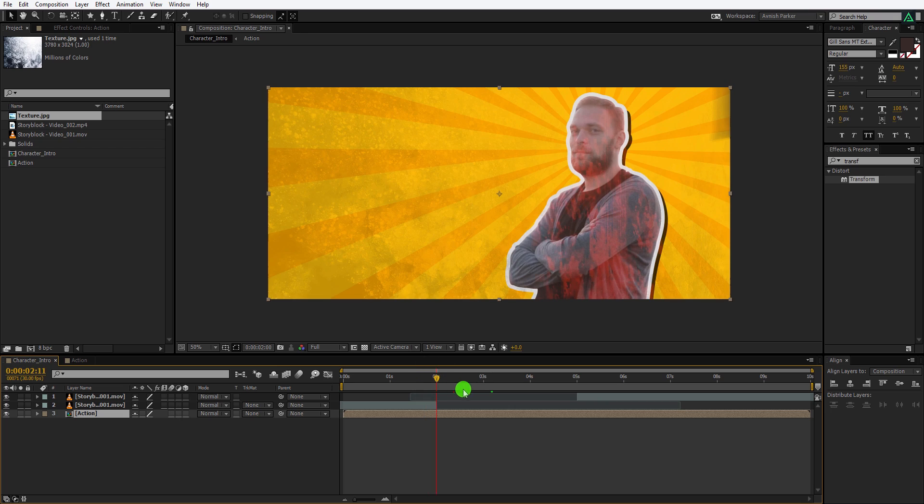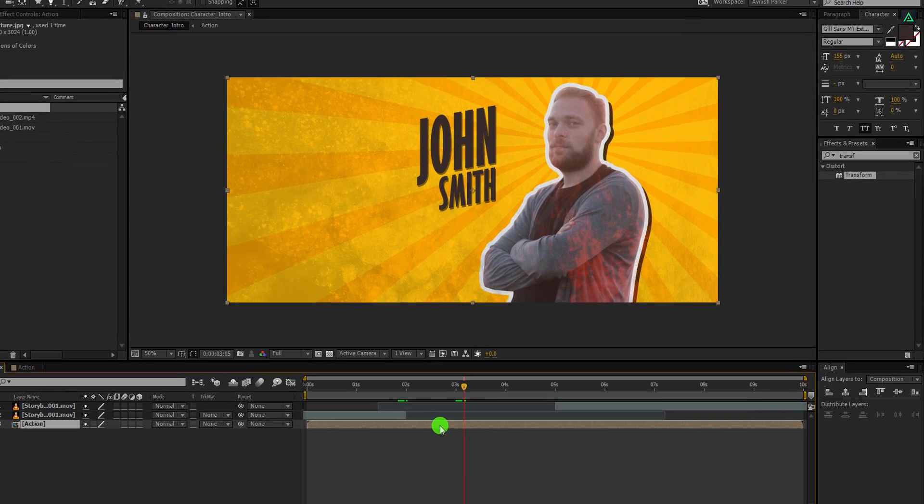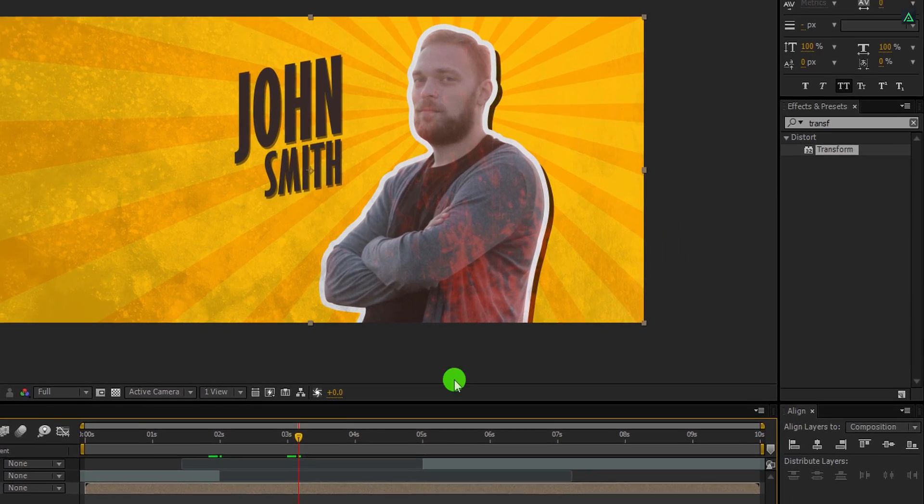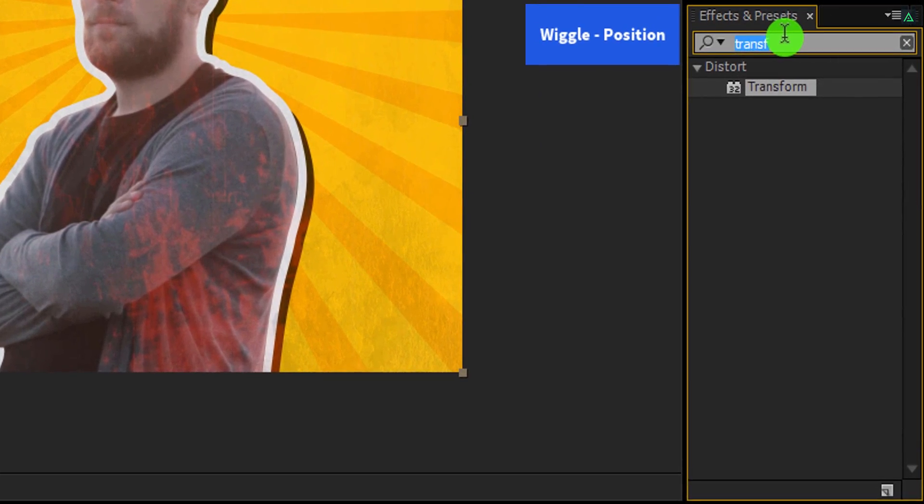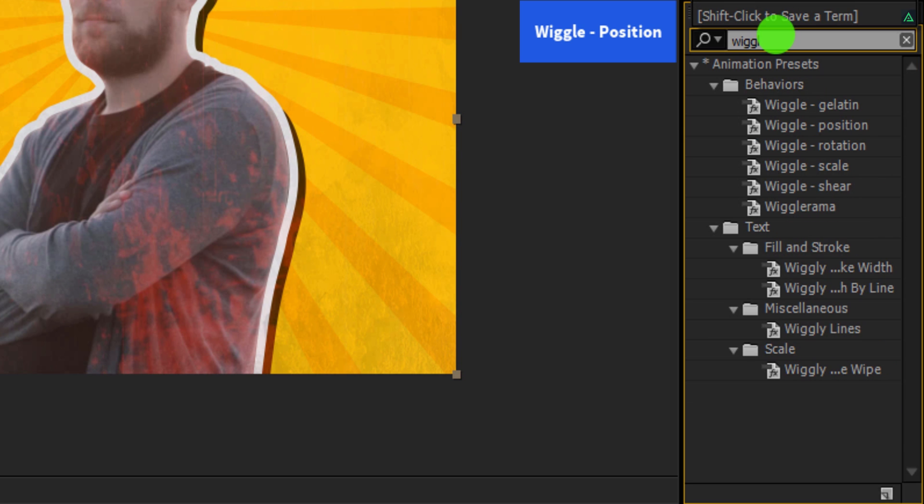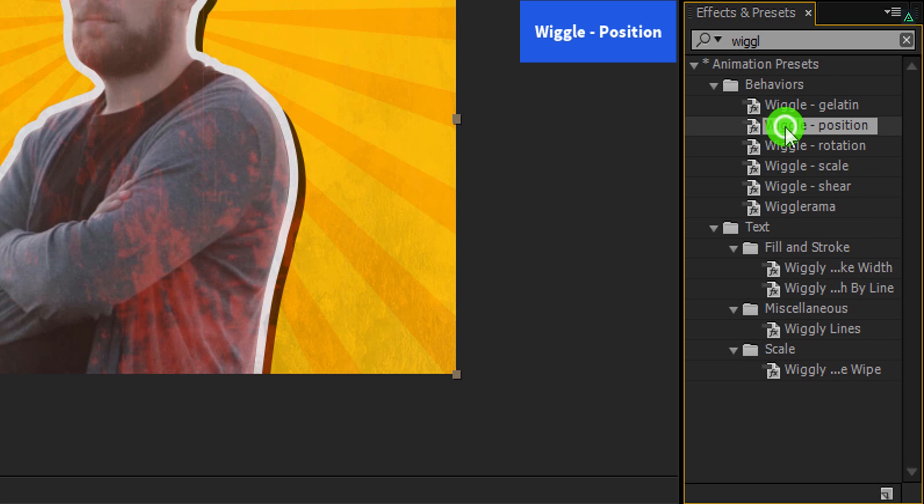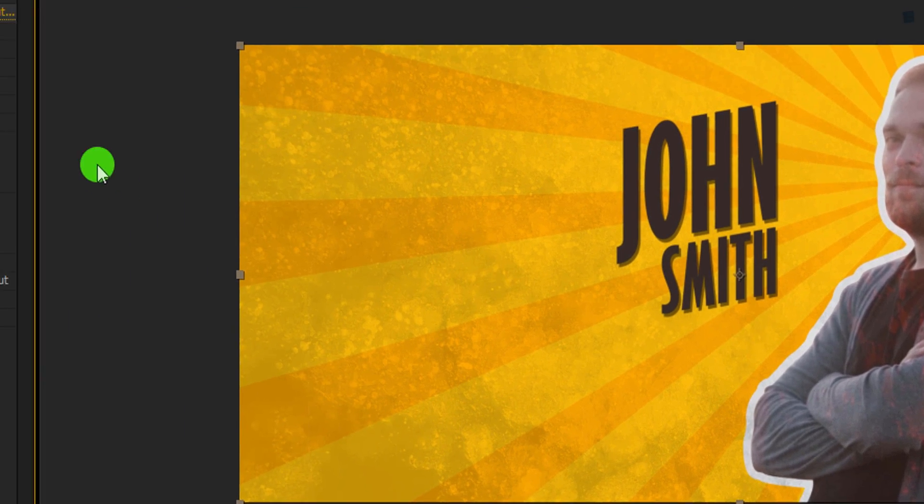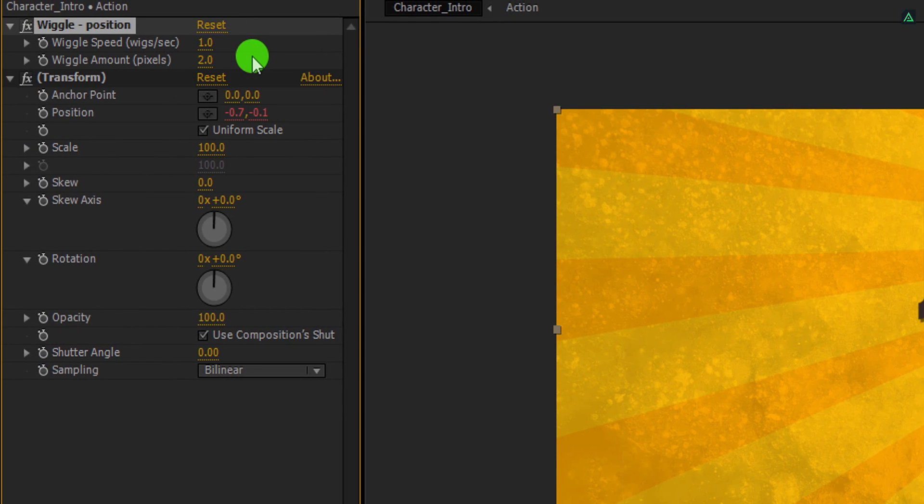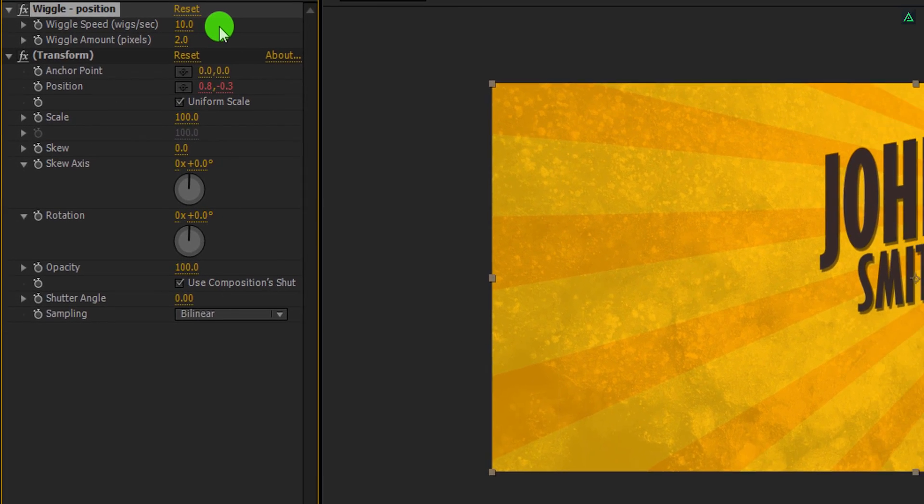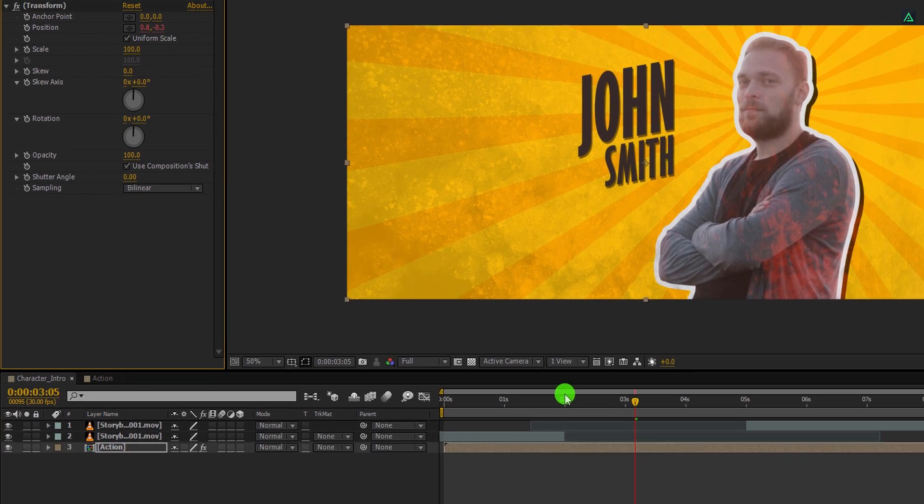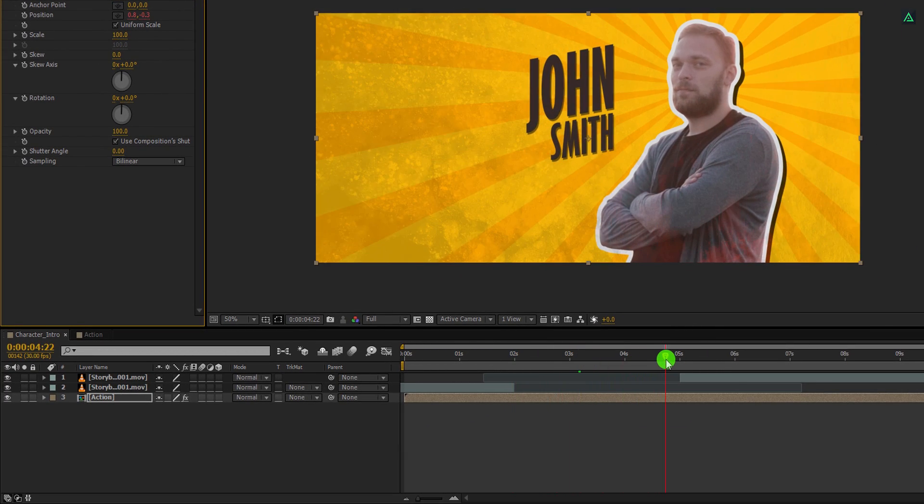Now we will add some shake effect to it. So select the action layer, then go to effects and presets. Here search for the wiggle position. Apply it onto the layer and let's adjust a few settings. First, change the wiggle amount to 2, and then change the wiggle speed to 10. It will add this quick shake effect on the action comp.